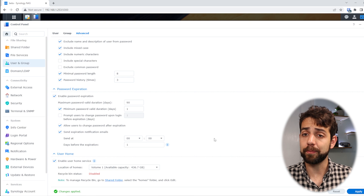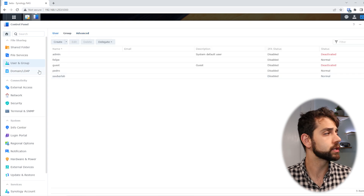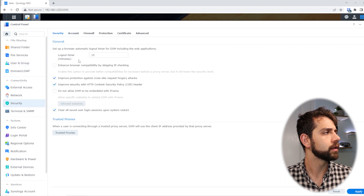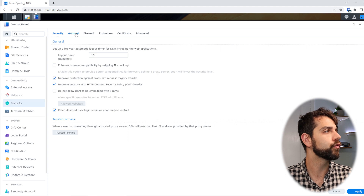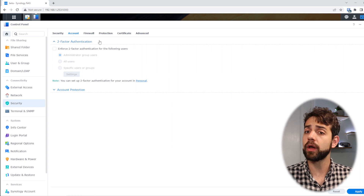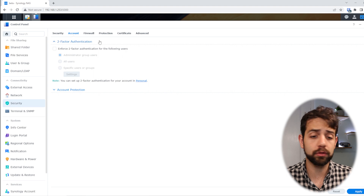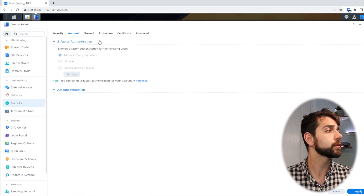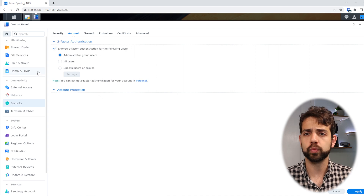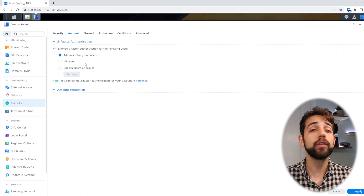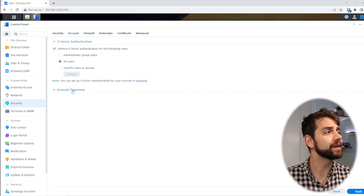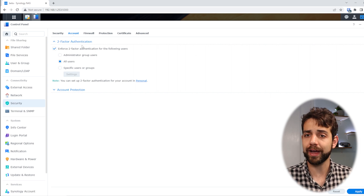Now I should come here to Security. I'll go to Account. Here you'll find two-factor authentication. It's really important to set this up because if someone knows the password, they'll be able to log in without any problem. So I suggest enforcing it for all users. This way, if they want to access the system externally outside your local network, they will need two-factor authentication.